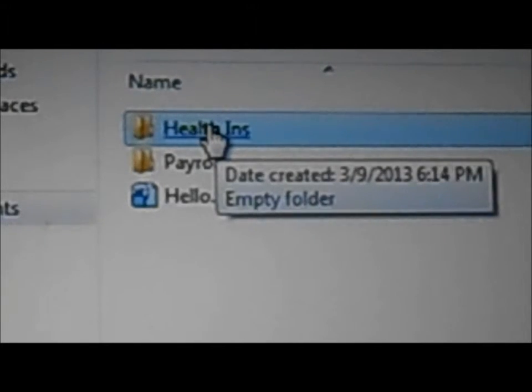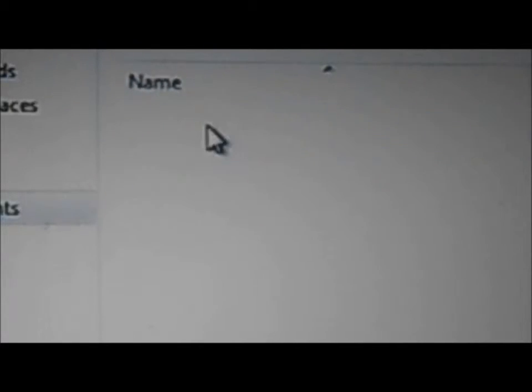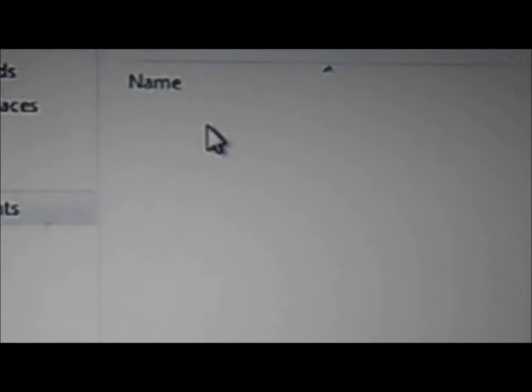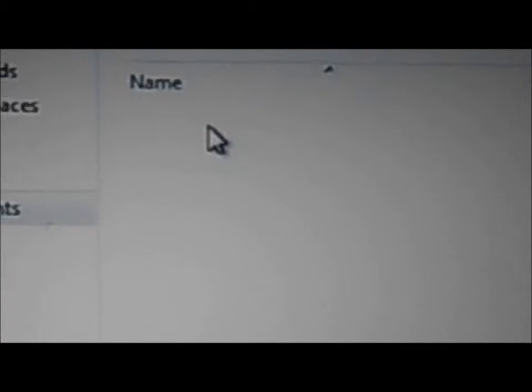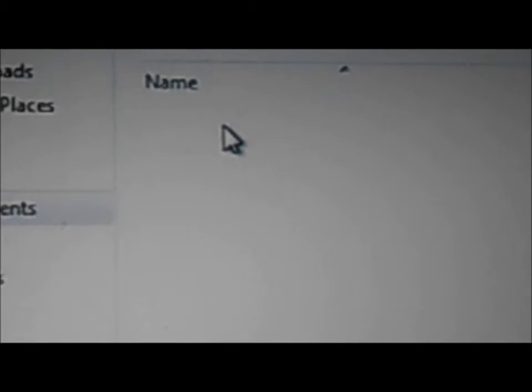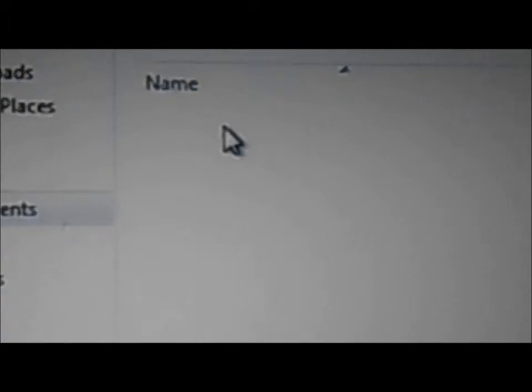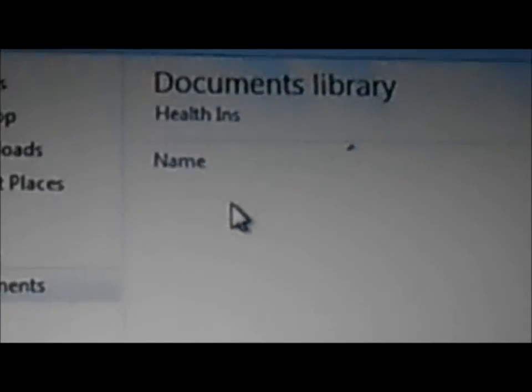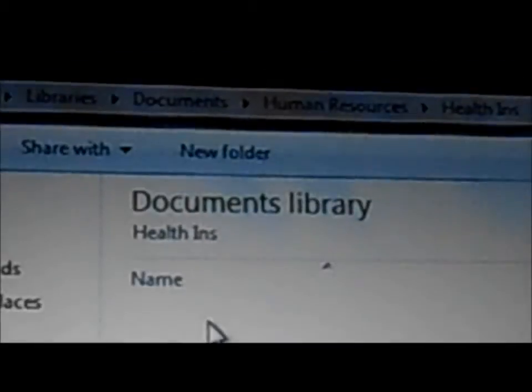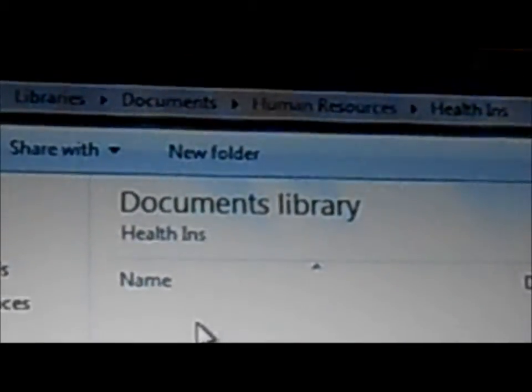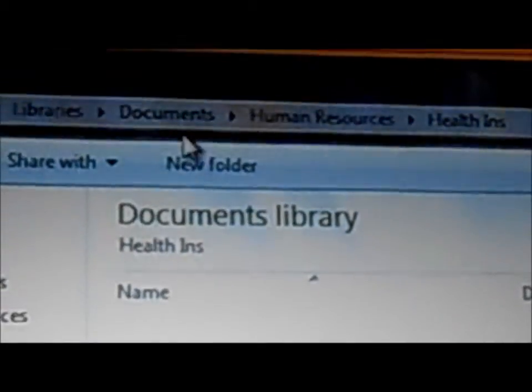Now I want to create more branches to this tree. So I'll open the Health Insurance one. And knowing that it might work, we have two types of insurance, I'm going to create another folder, maybe two. So again, I go to the top bar where it says new folder.